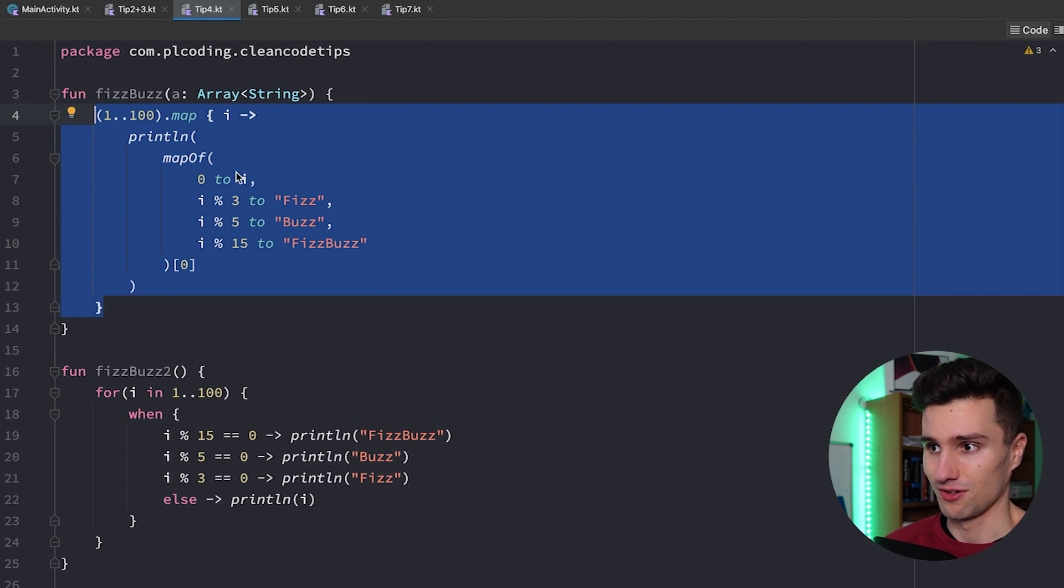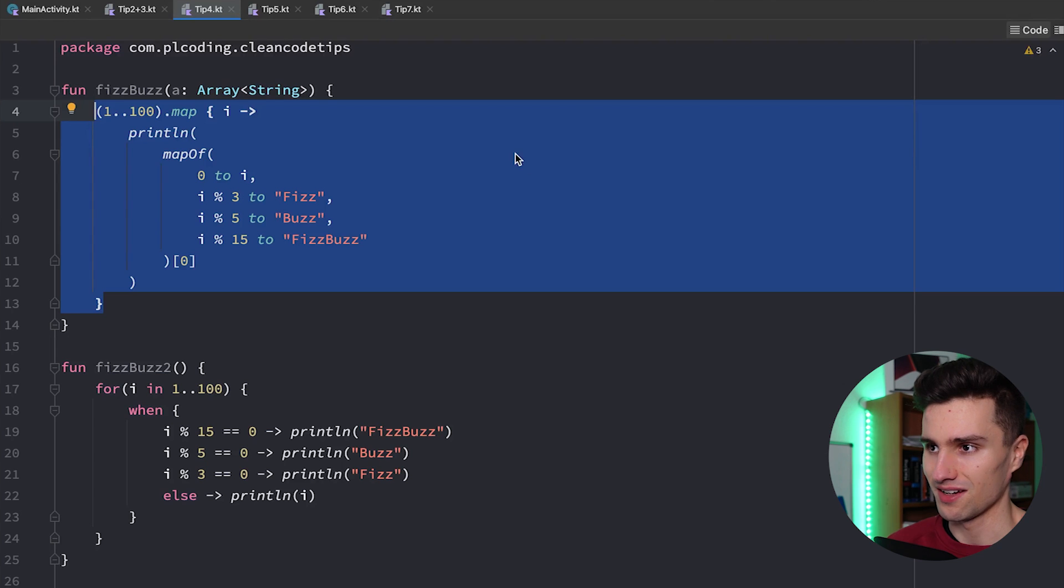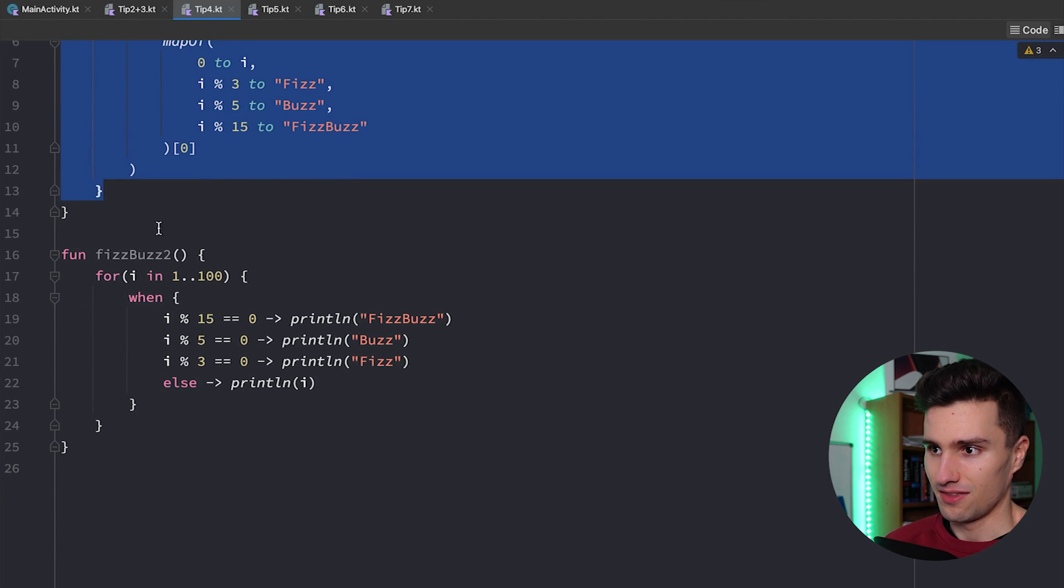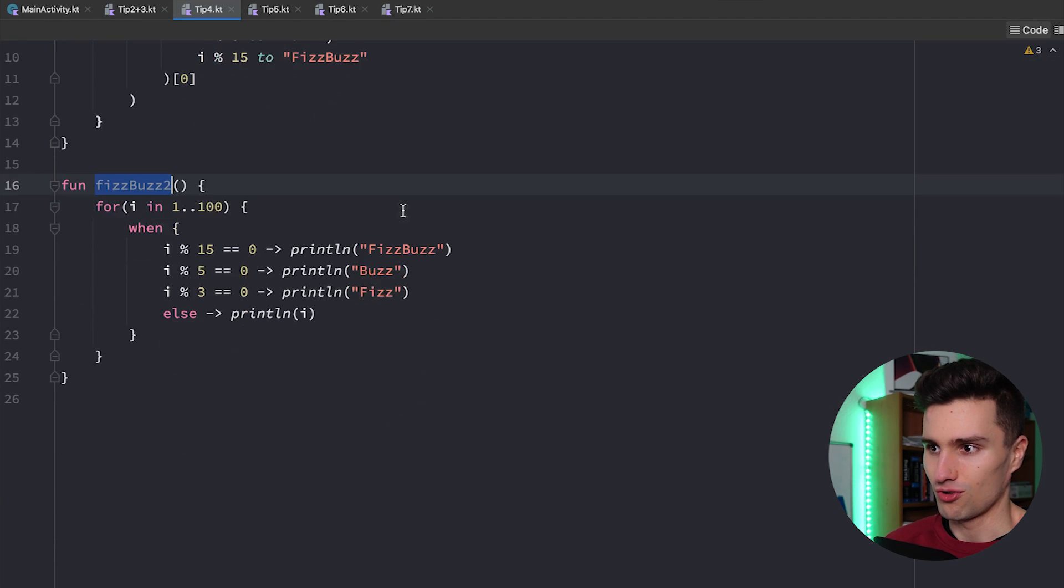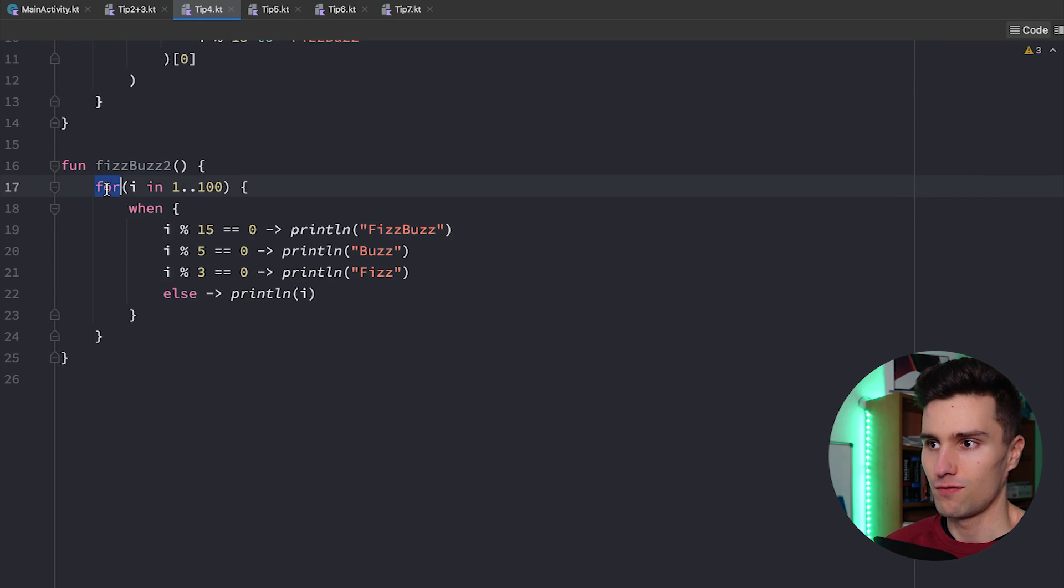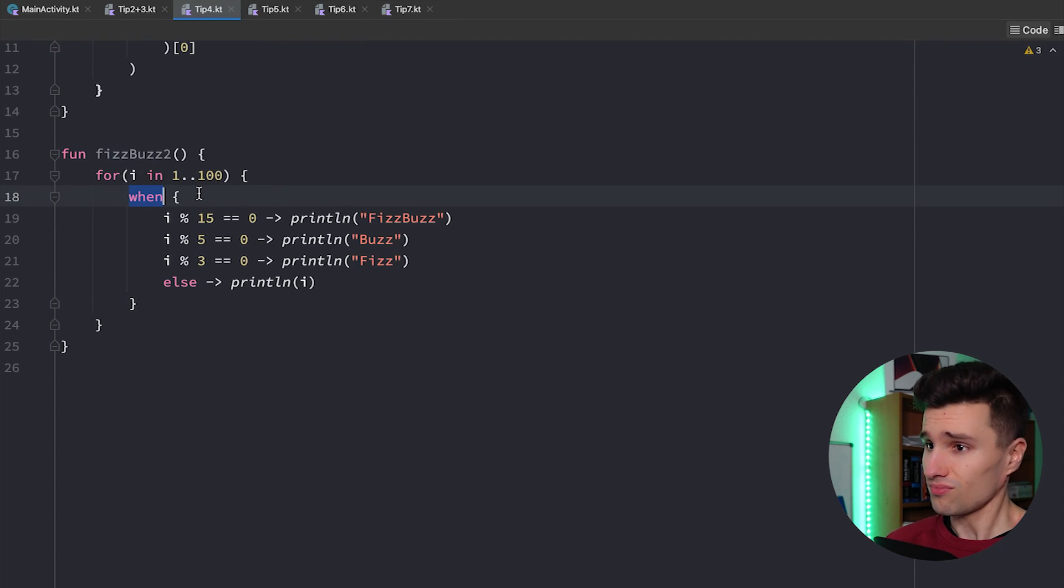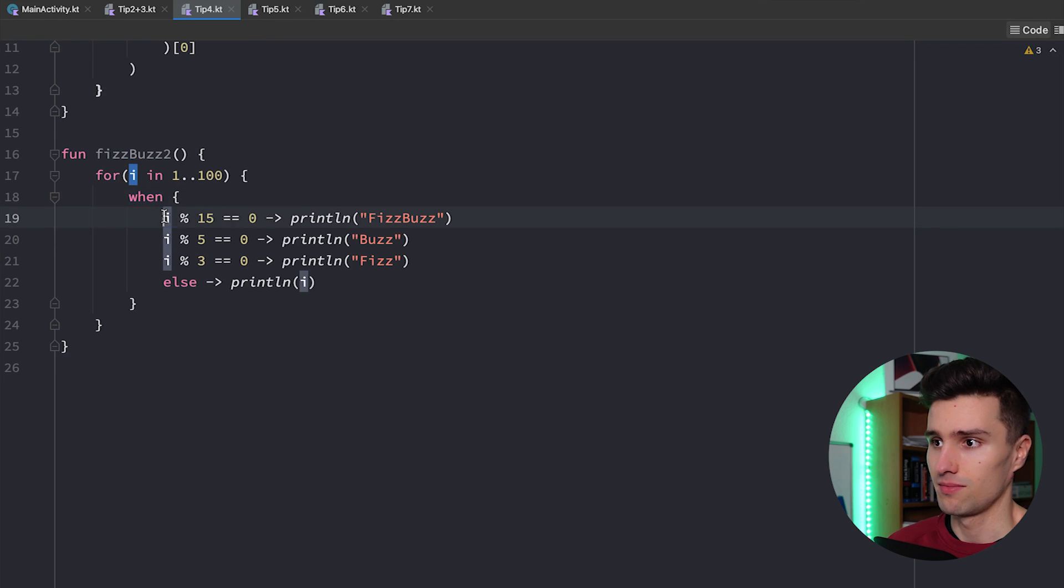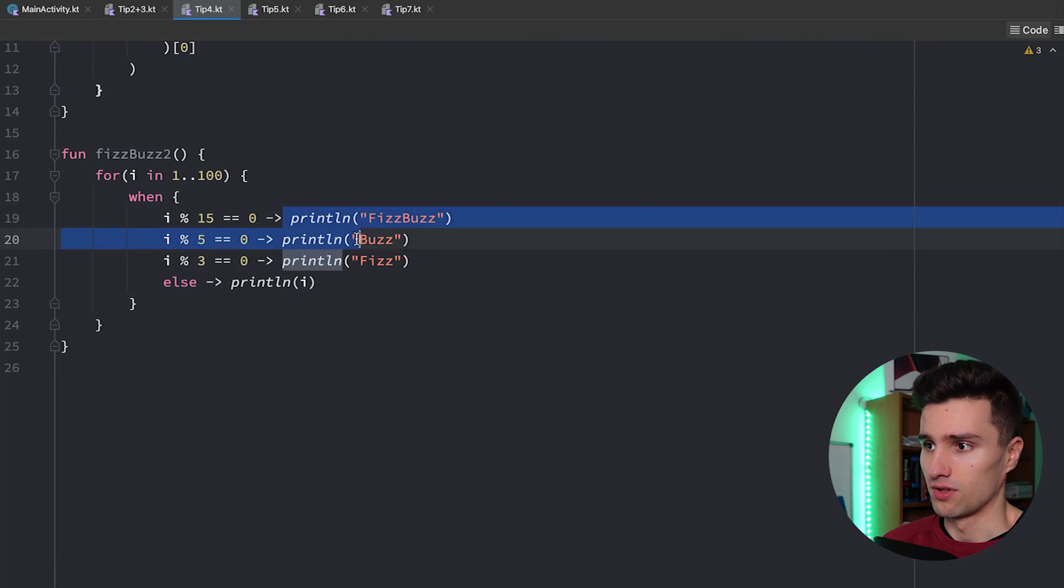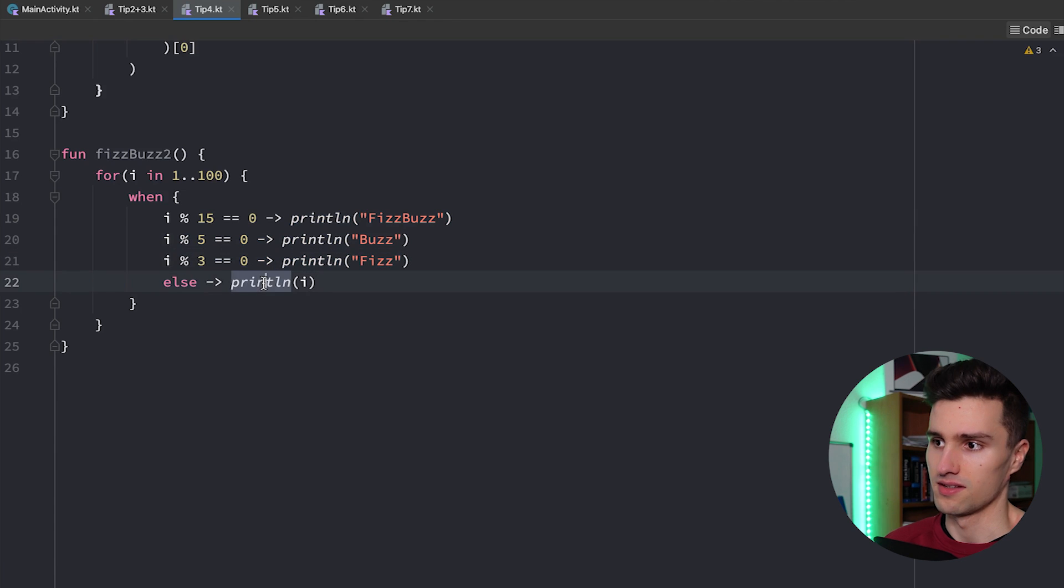It's also not my solution by the way. I found this in the internet but this one is of course much more readable because you just have that clear for loop, that clear one expression and you see okay if it's divisible by 15 I print this then print this and this.